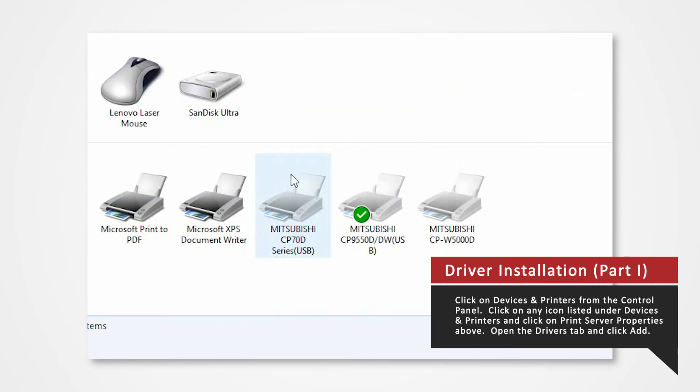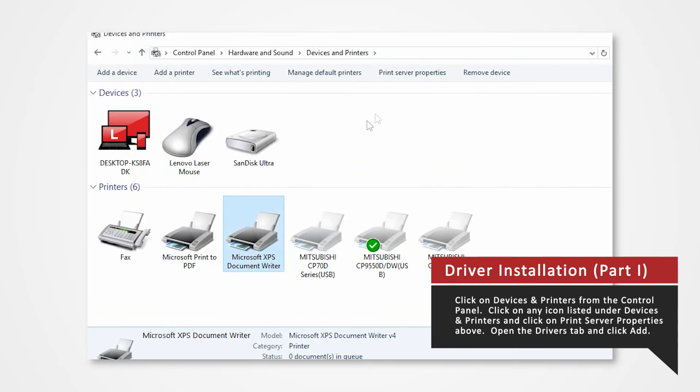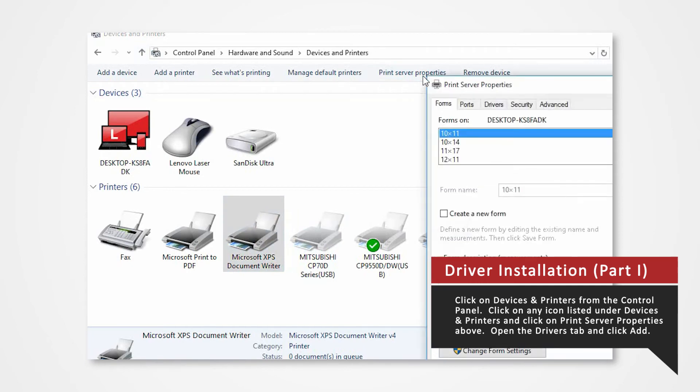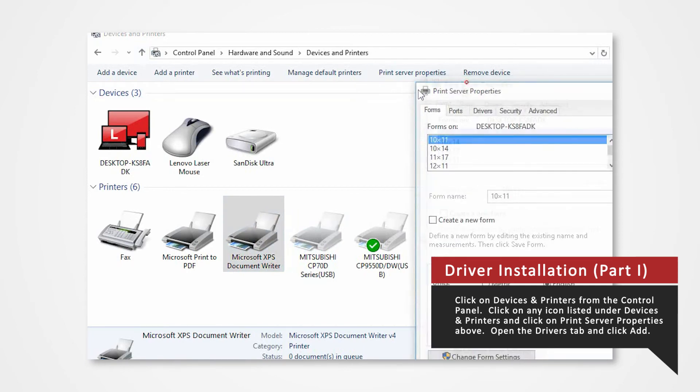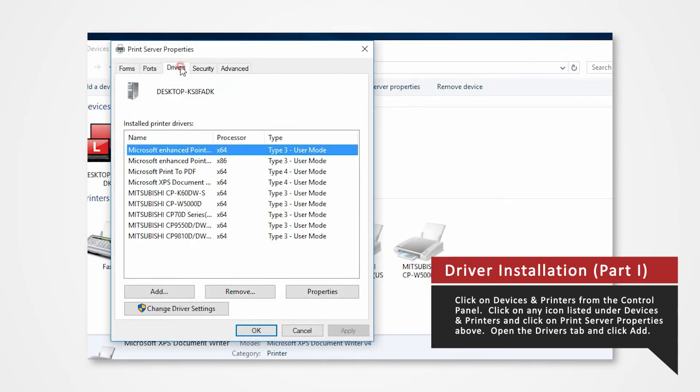In the Devices and Printers window, select any icon listed under Printers and Faxes and click Print Server Properties. Open the Drivers tab of the Print Server Properties and click Add.